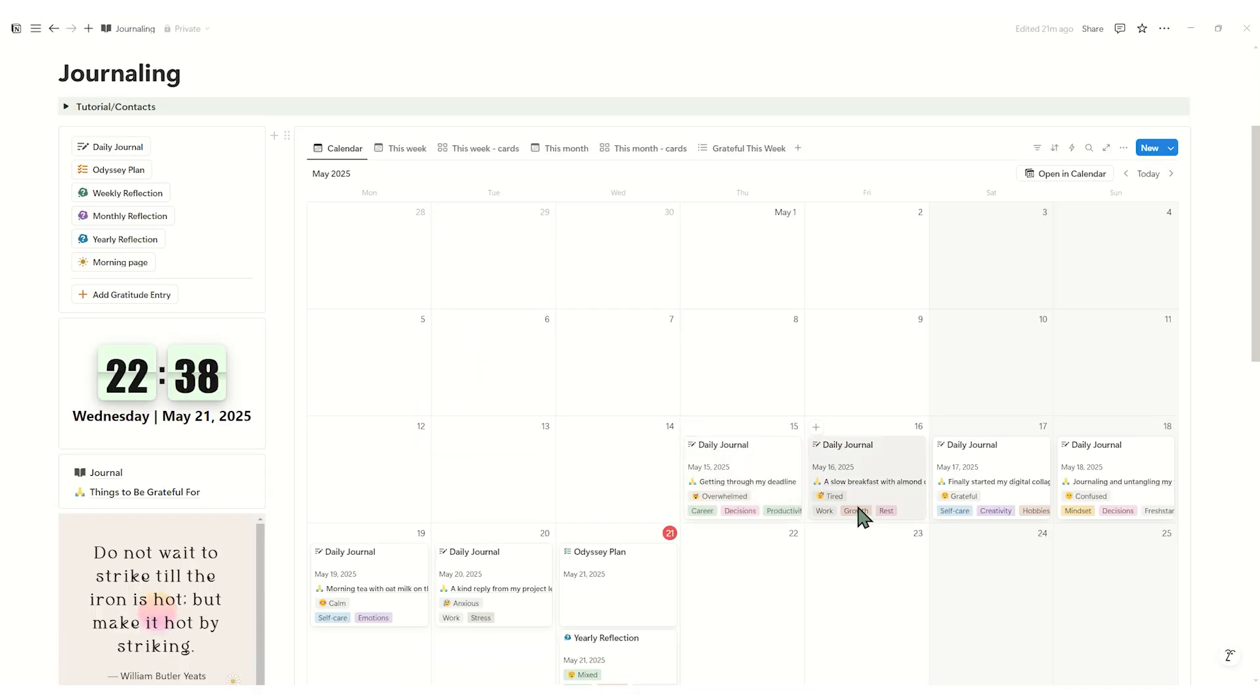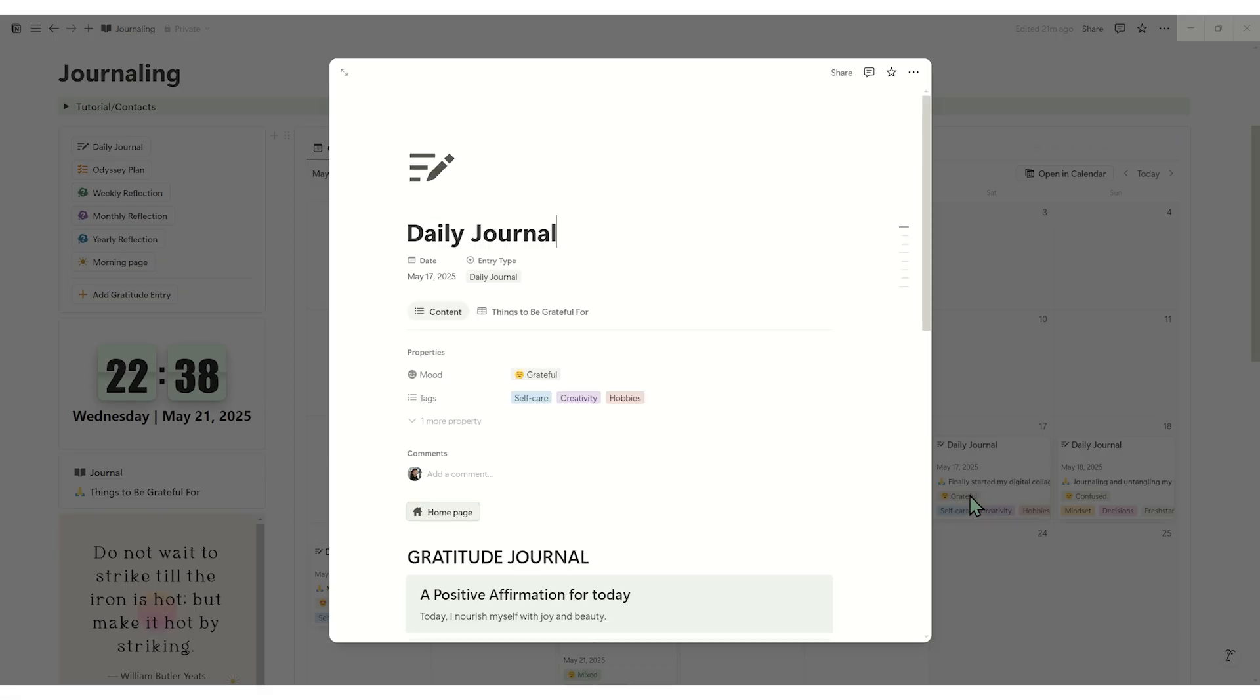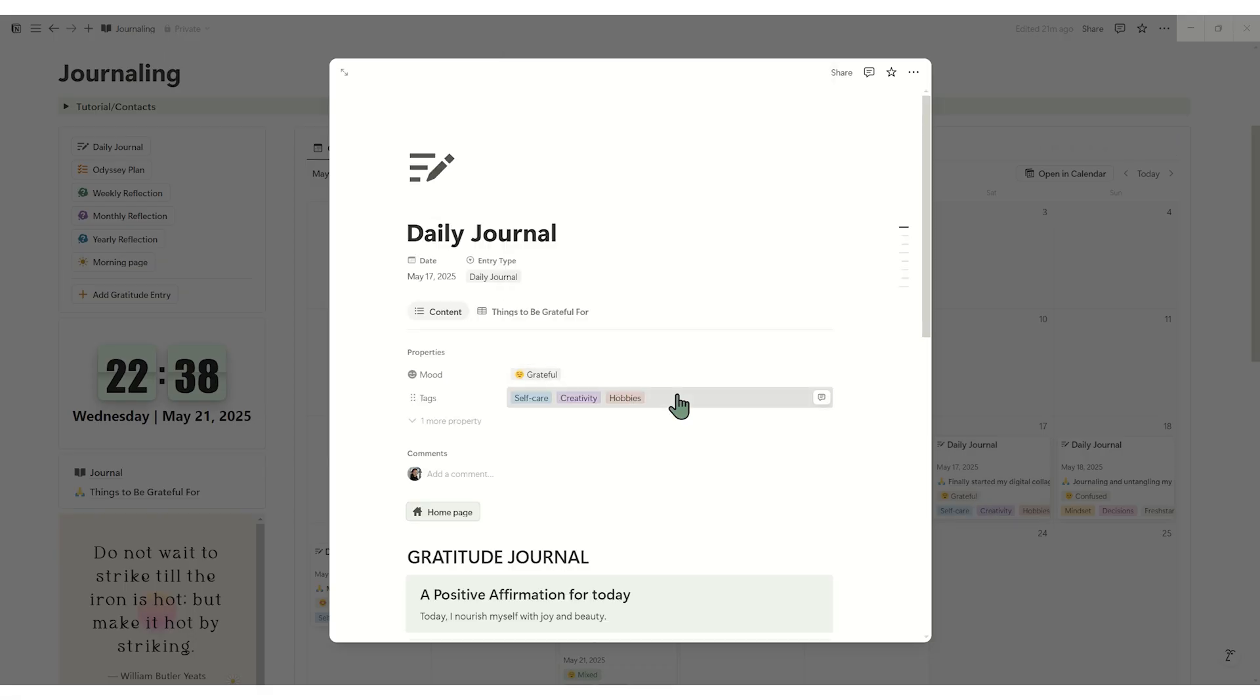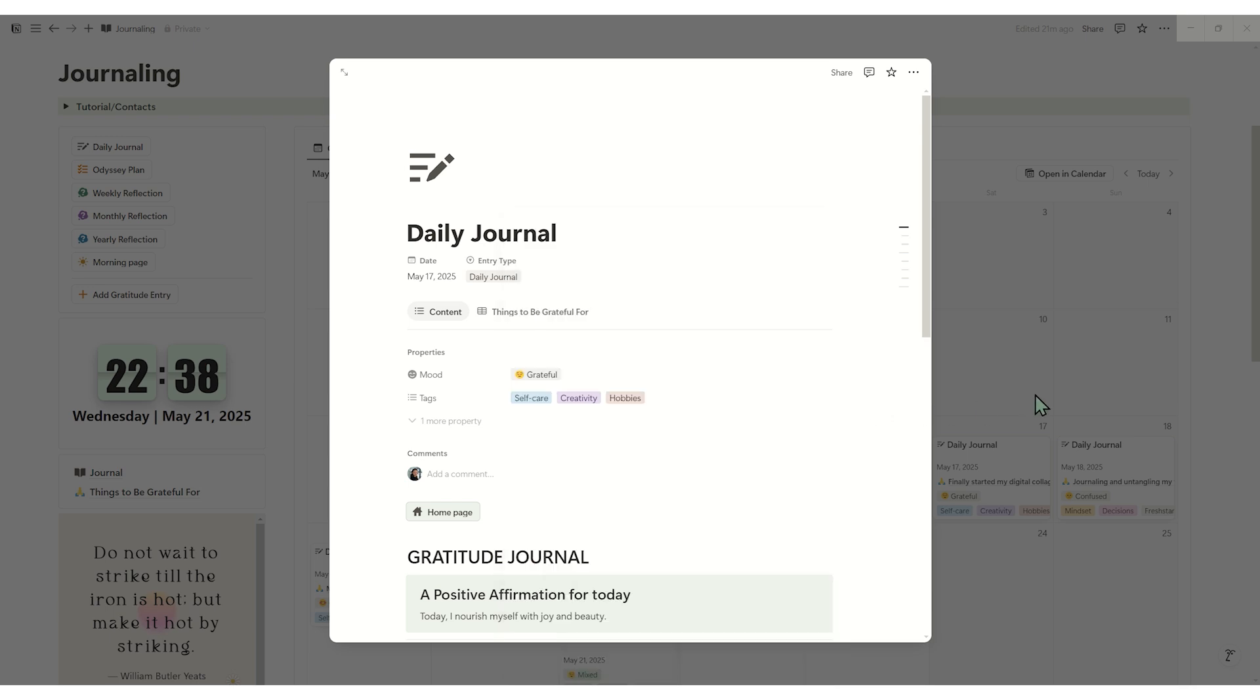Every entry has mood selector and tags, label themes like work, family, creativity, or stress, later filter by mood or tag to spot trends in your life.